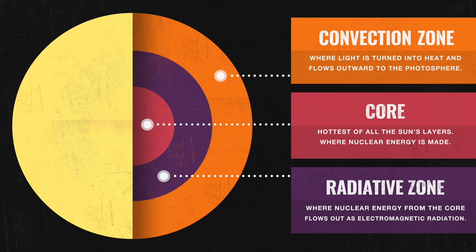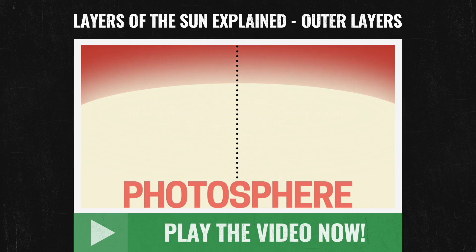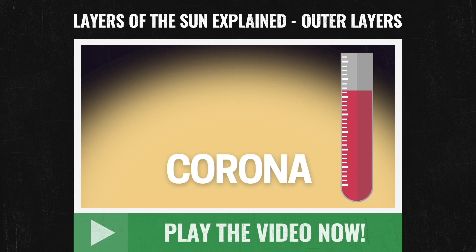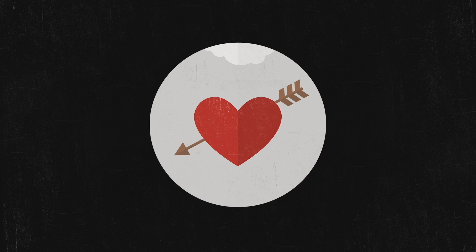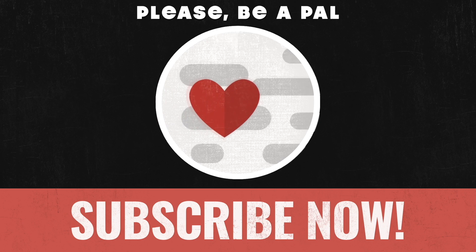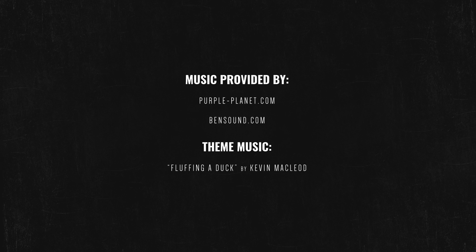Well, there you have it. Now you know a little bit about each of the sun's inner layers. If you didn't see our video about the sun's outer layers, be sure to check it out now. We love space, and we love making videos, so please help us out by liking, subscribing, and sharing below. Thank you.